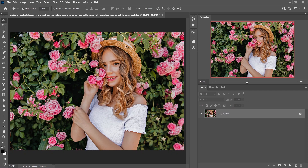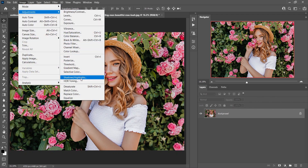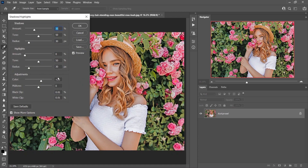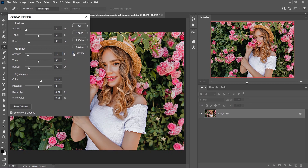First, I want to fix the highlights and shadows. Go to Image, then Adjustment, and select Shadows and Highlights. A new window will appear. I'm not going to adjust shadows too much — just around five percent. For the highlights, I'll go with about 12 percent. Let's see the before and after — looks good. Press OK.